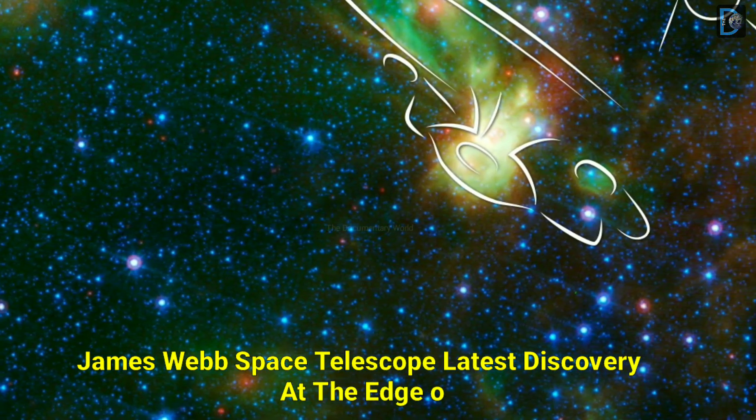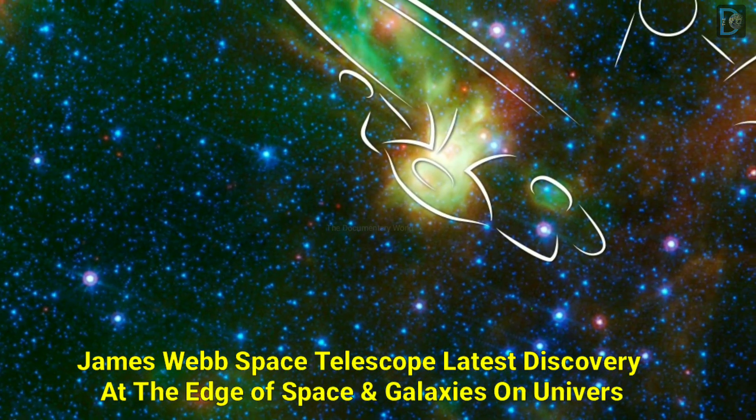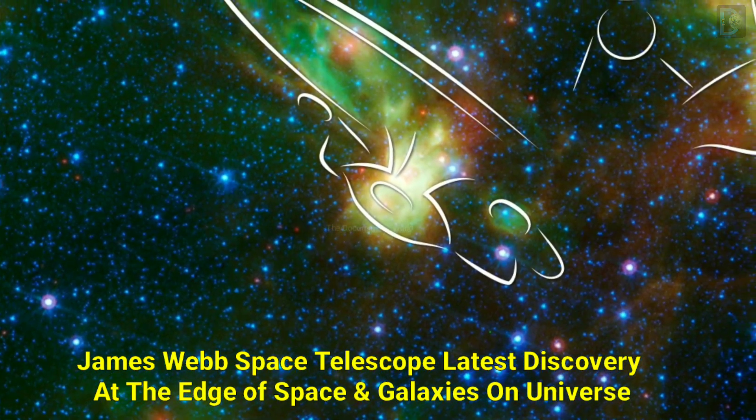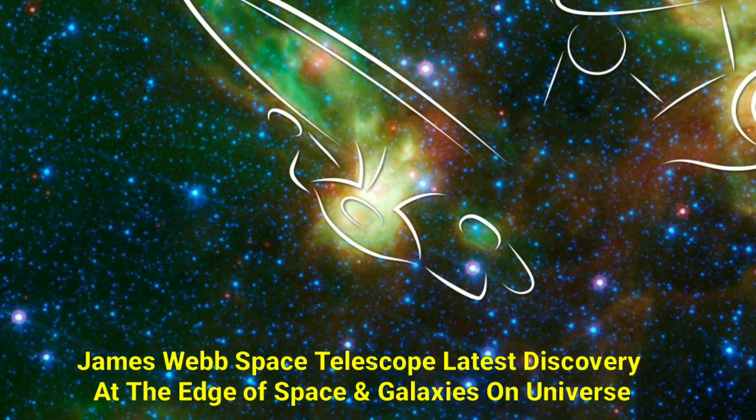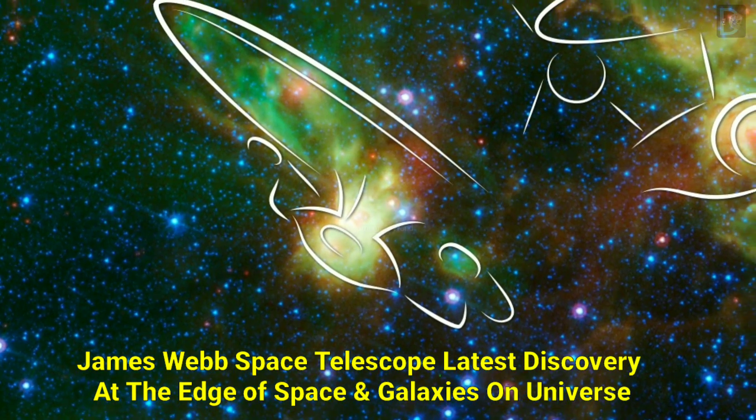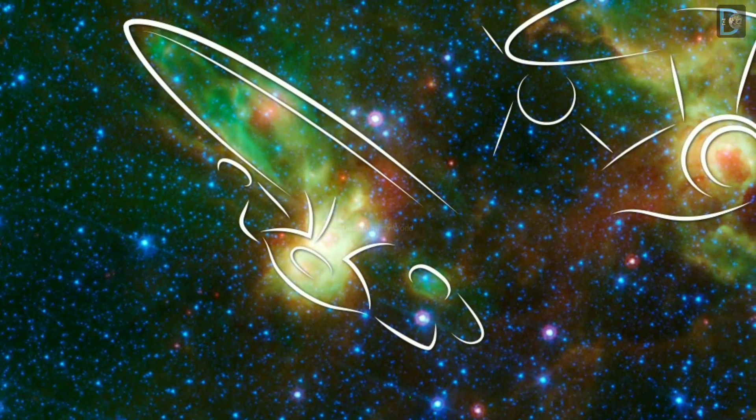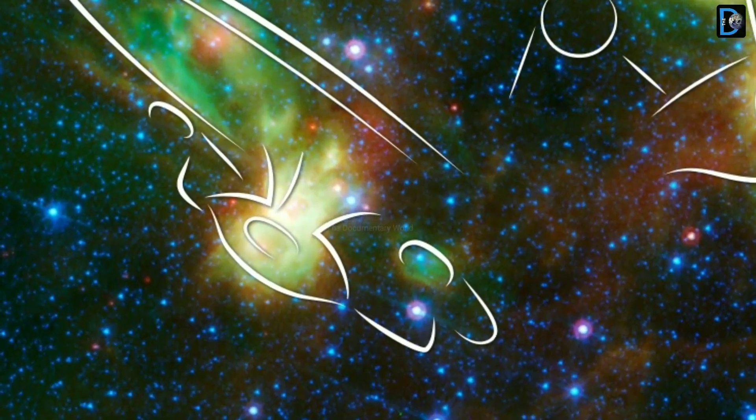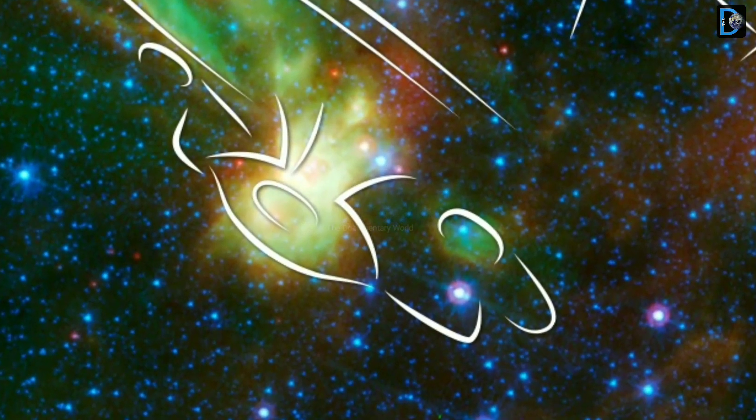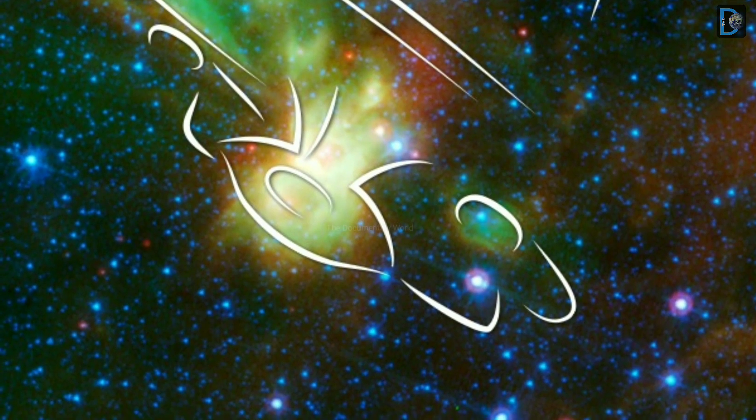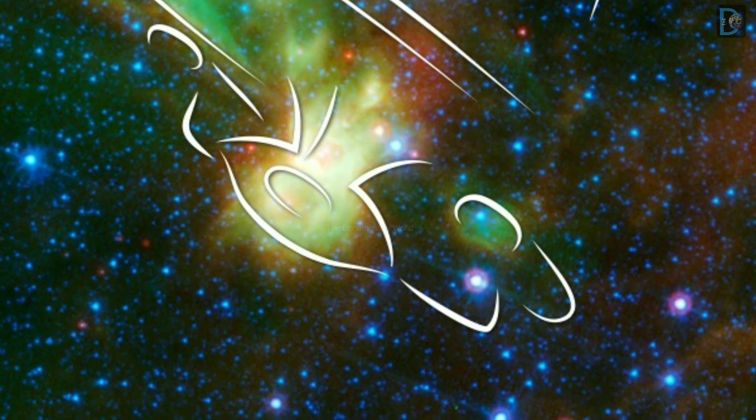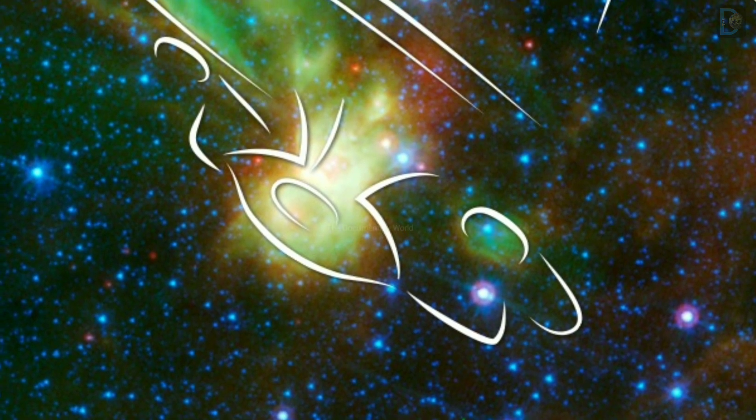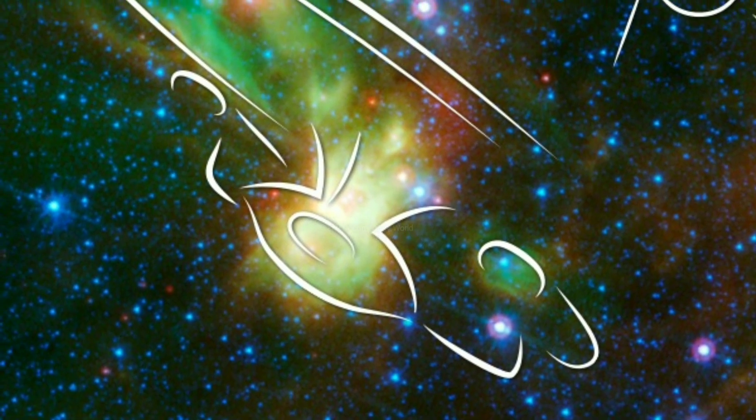Hello friends, today in this video we are going to share new discoveries of edge space and galaxies in our universe, with all the latest updates by NASA's Spitzer telescope and James Webb Space Telescope. So let's see.